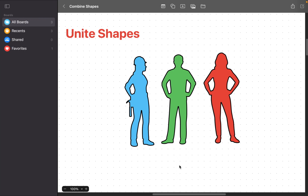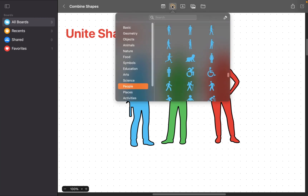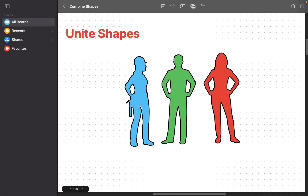Let's get started with the first one, Unite Shapes. We have three shapes on this board from the People Category in the Shapes Library — Blue, Green, and Red. Each shape or person is separated from the others. We want to make a single image by uniting them.